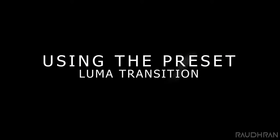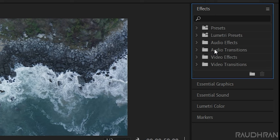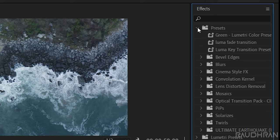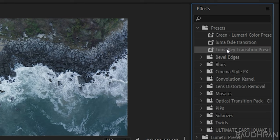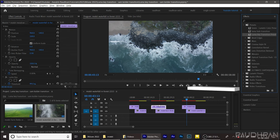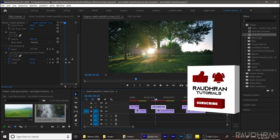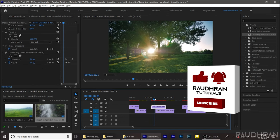In the effects and presets panel, so go to the effects and presets panel under presets, you will have this luma key transition preset. You can apply it to another clip. So let's see how this looks.